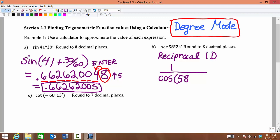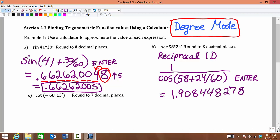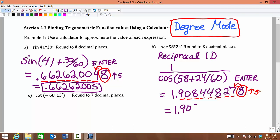The parentheses will come up: 58 plus 24 minutes out of 60, close parentheses. So 1 divided by cosine — we're going to type all of this inside the parentheses and then hit enter. You should get 1.908448278. We want to round to the nearest 8 decimal places: 1, 2, 3, 4, 5, 6, 7, 8. Since this is 5 or larger, we will round up, so our last digit becomes an 8.